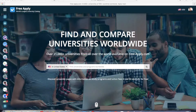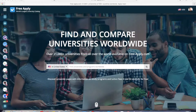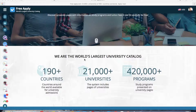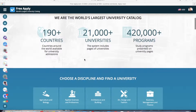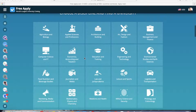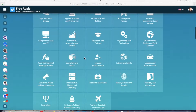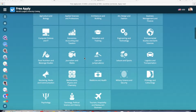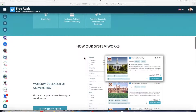The easiest and fastest way to do it is by using freeapply.com. If you have never visited before, I recommend you to do it. Because it's free and it's the world's largest university admission system, with a comfortable interface with a lot of filters for finding your best university program.